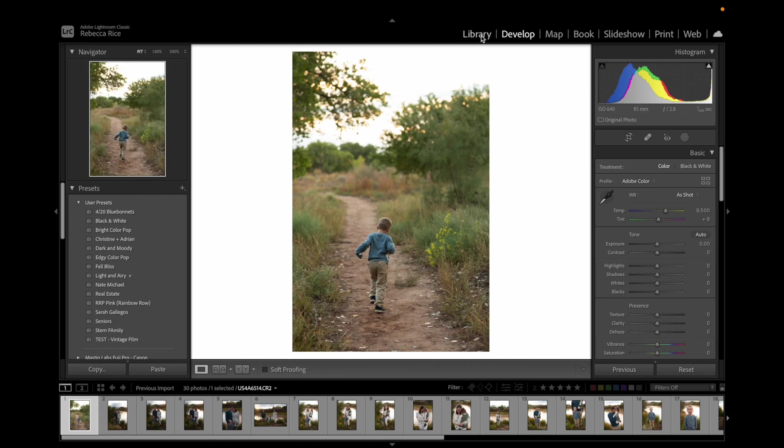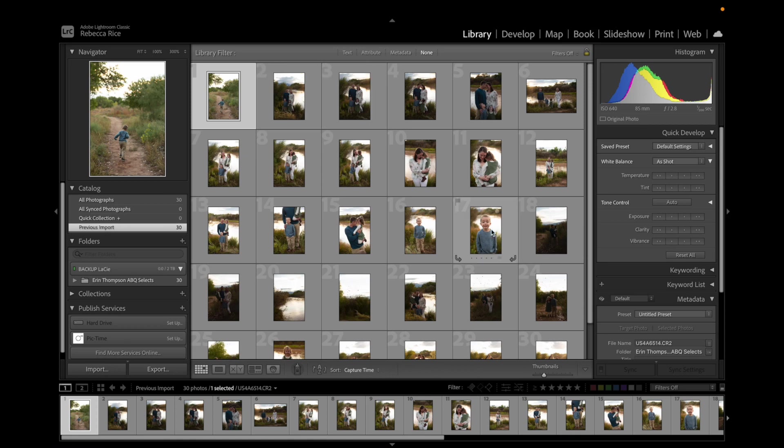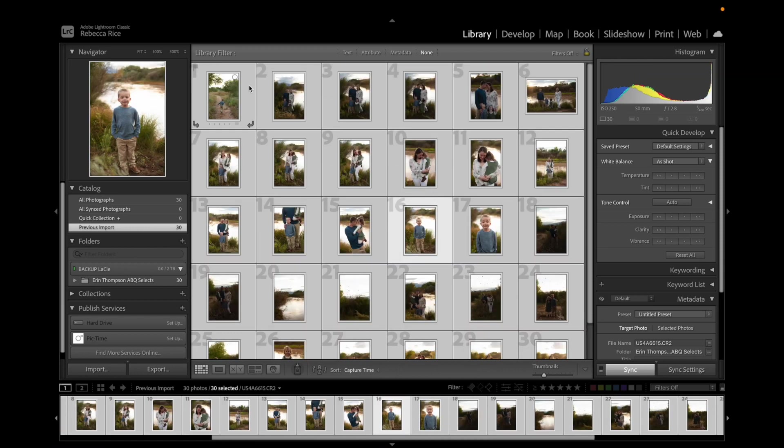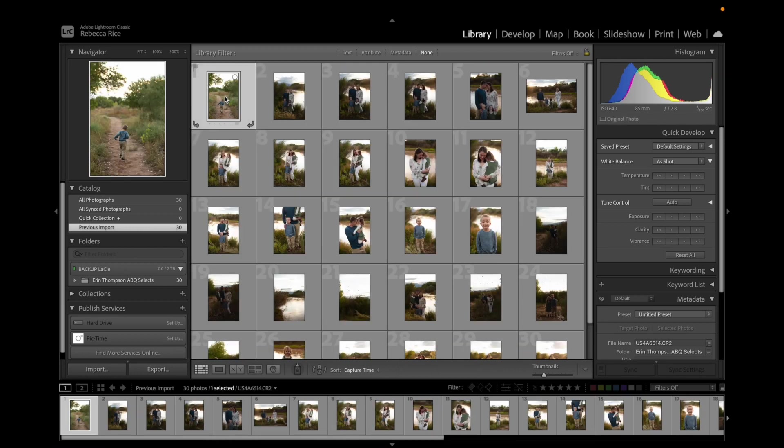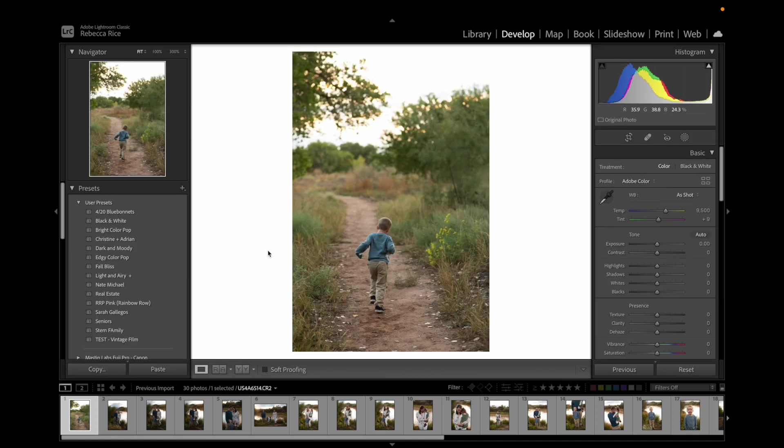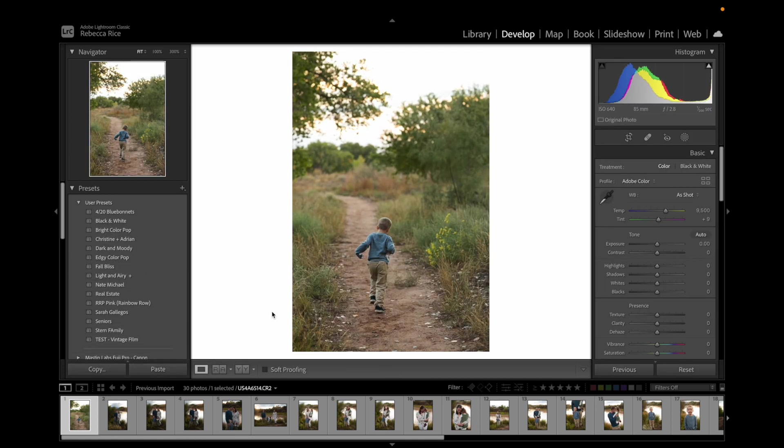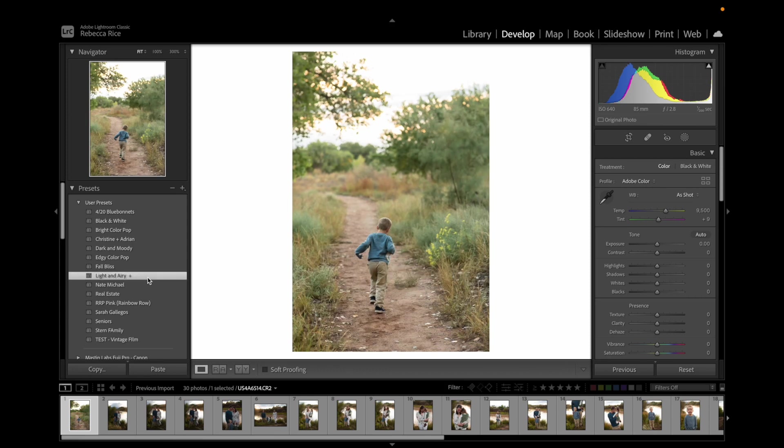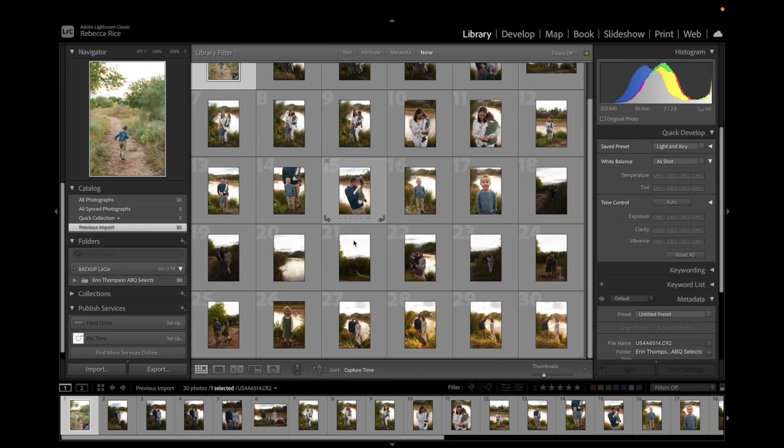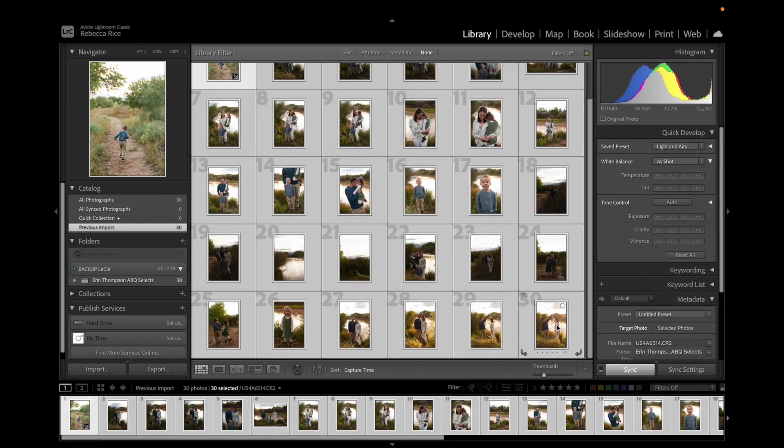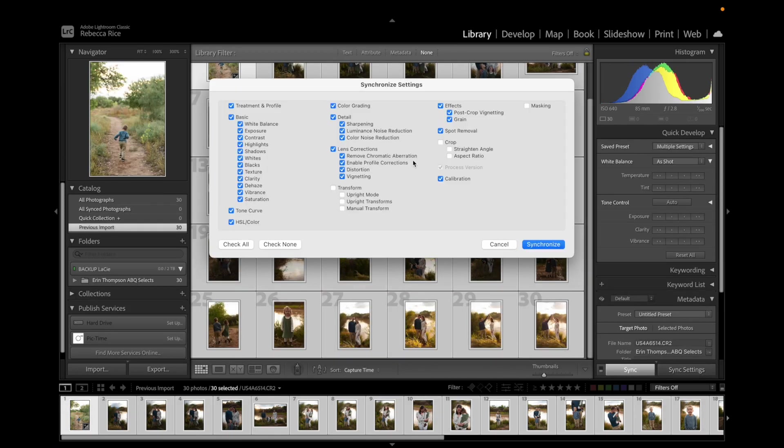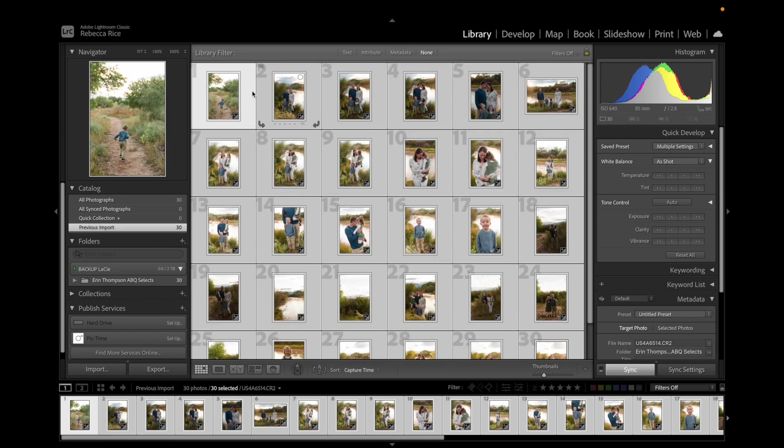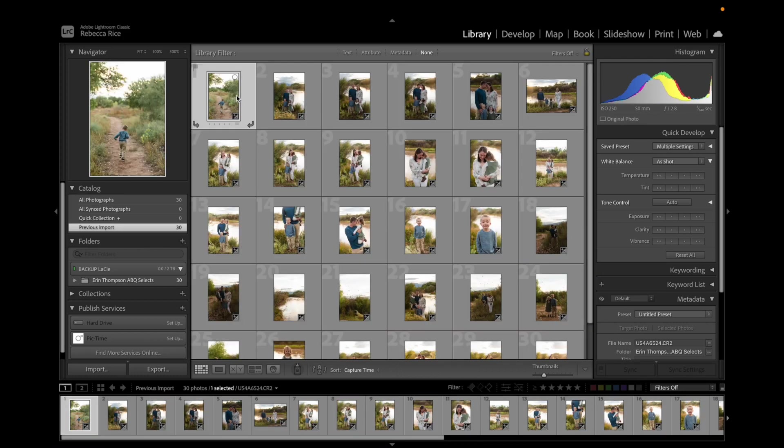The first thing I do whenever I am starting to edit is I will go ahead and select all and apply my light and airy preset. I'm going to apply it to the first one first, and then sync. I don't want my white balance synced. So I'm going to go ahead and sync everything else to get my preset onto all of these images, just to give us a good starting point.